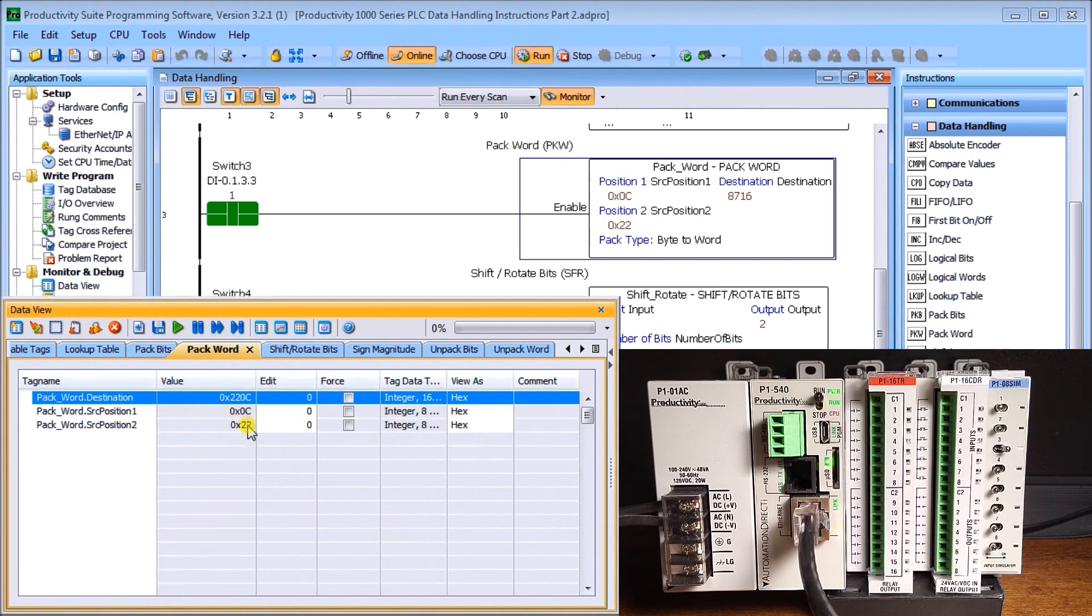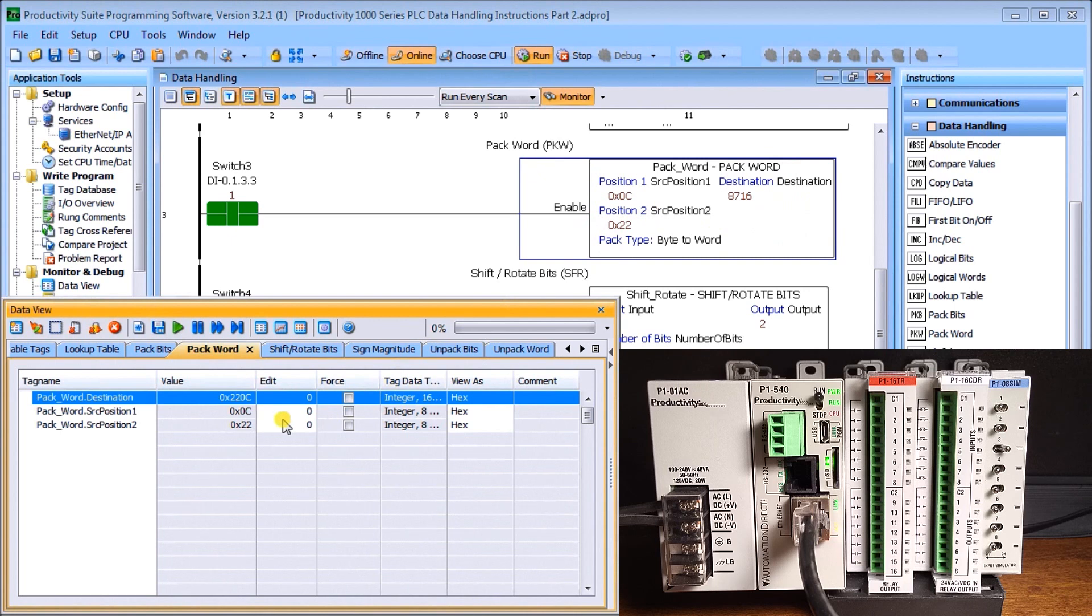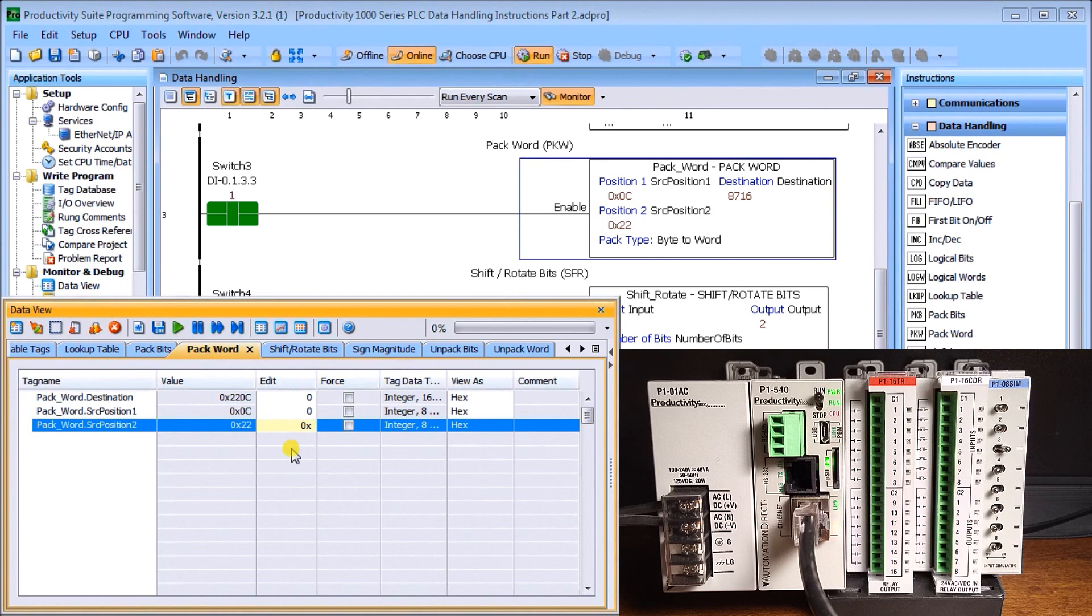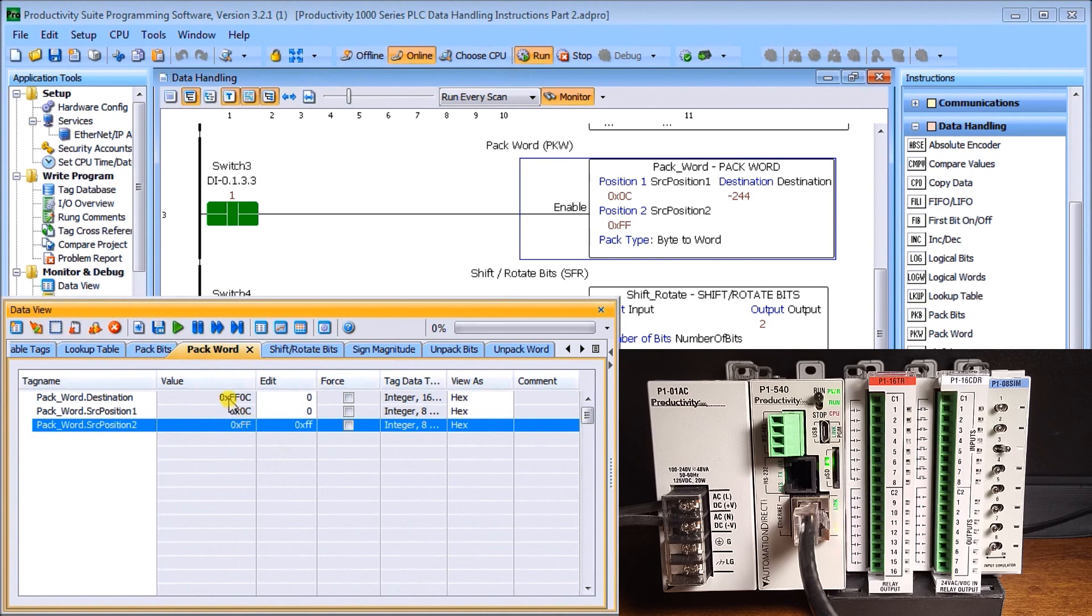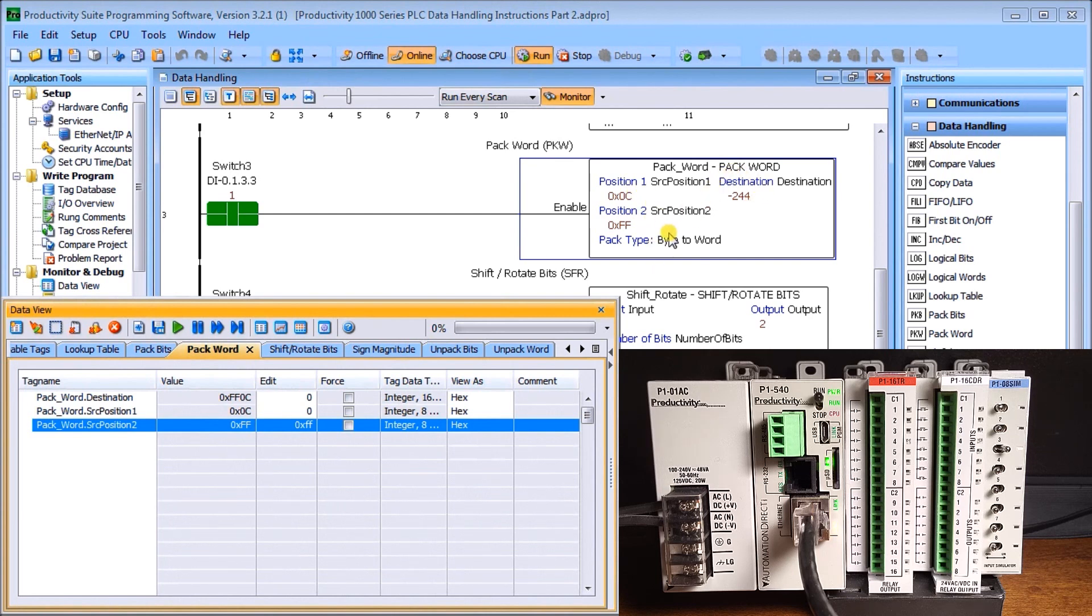Let's call up data view and change that to hex. In my instruction, I said my least significant word is in position one, so this is 0C, and my most significant is 22. Every time switch number three is on, it combines those two together into one destination word. The destination word is now 220C. If I change any one of these, let's edit this and change this to FF and write that. Now it changes to FF0C. This output on my ladder is represented in decimal. That's the pack word instruction.